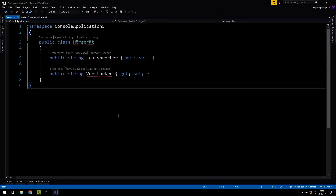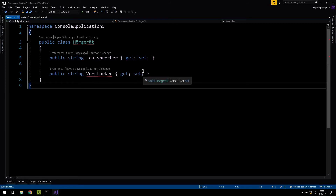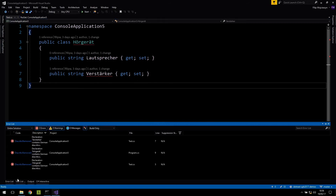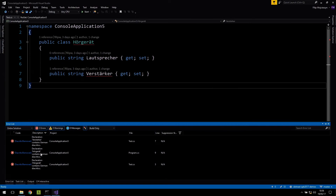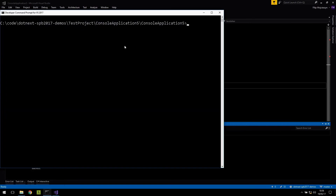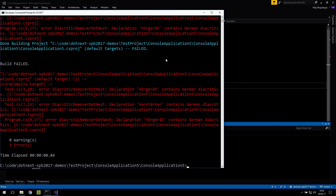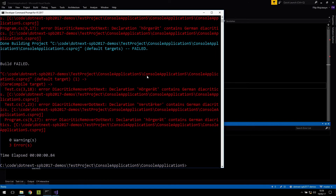Now it's picked up. If I press Control-Shift-B, it doesn't build anymore, which is quite cool. Because we installed this directly into the project, it's going to be picked up also outside the IDE. For example, if I do MSBuild, it fails as well with the exact same error.